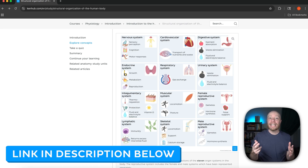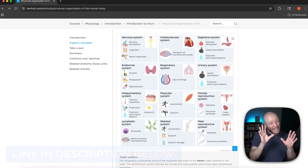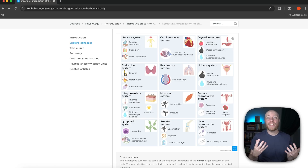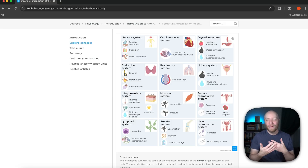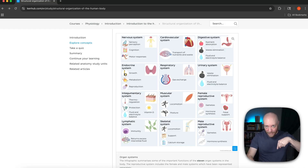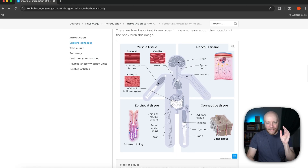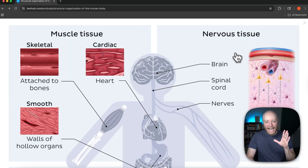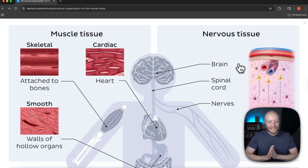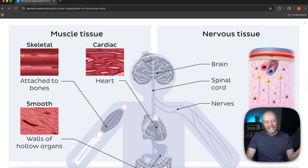We're going to leave a link in the description below — not this exact study unit, but a 100% free study unit on reflex arcs. That's part of the nervous system, and we're giving it to you in celebration of launching our brand new physiology section. Head down to the description and click that link. But let's figure out what's going on with these basic tissues — we're going to tackle these one tissue at a time.